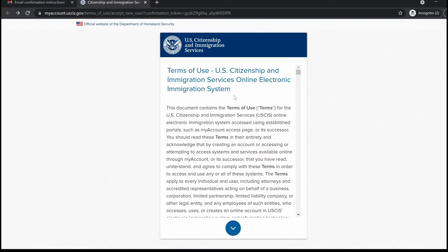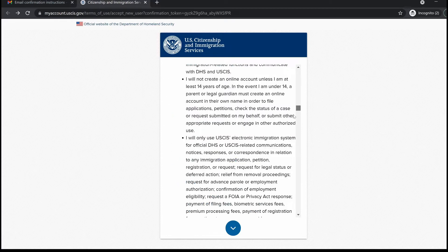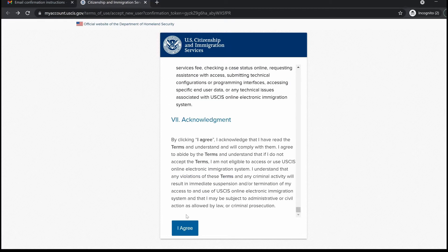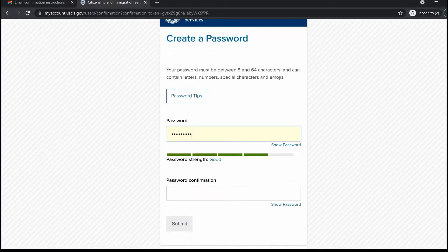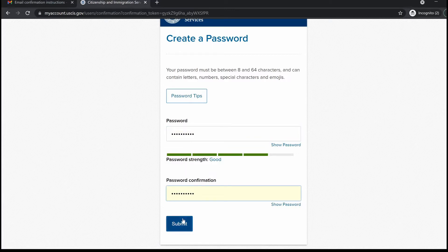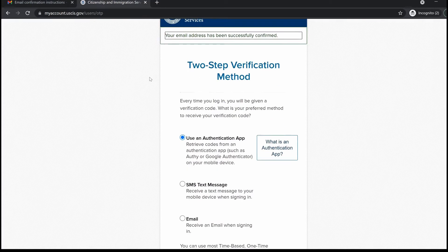Clicking that link brings you to the terms of use — read this and make sure you understand it. When you're finished, click 'I Agree.' Now you have to create your password, making sure it is at least eight characters long. Once you're done, submit it. You'll then get a confirmation page saying that your email address has been successfully confirmed.